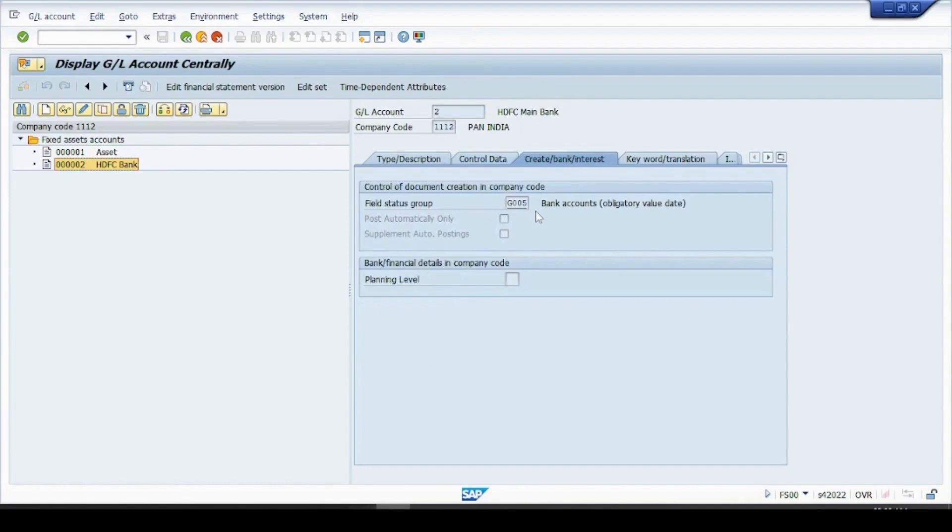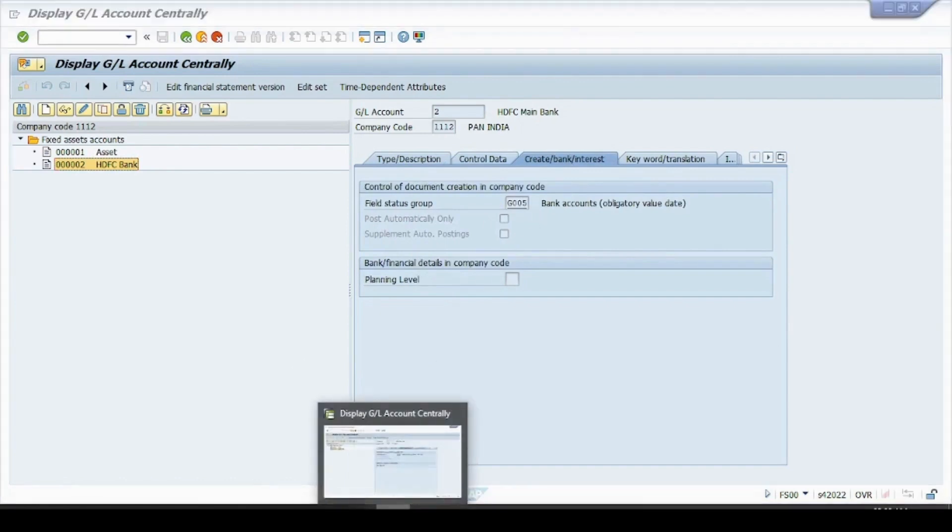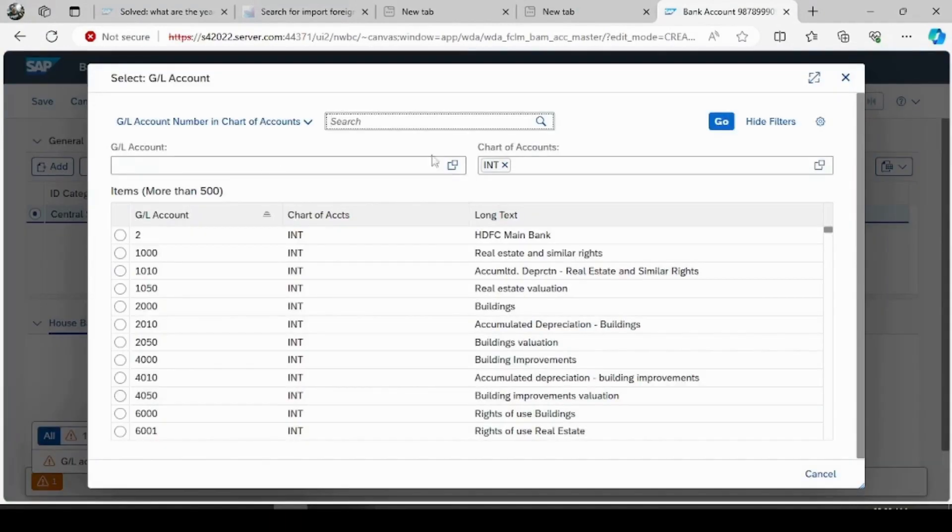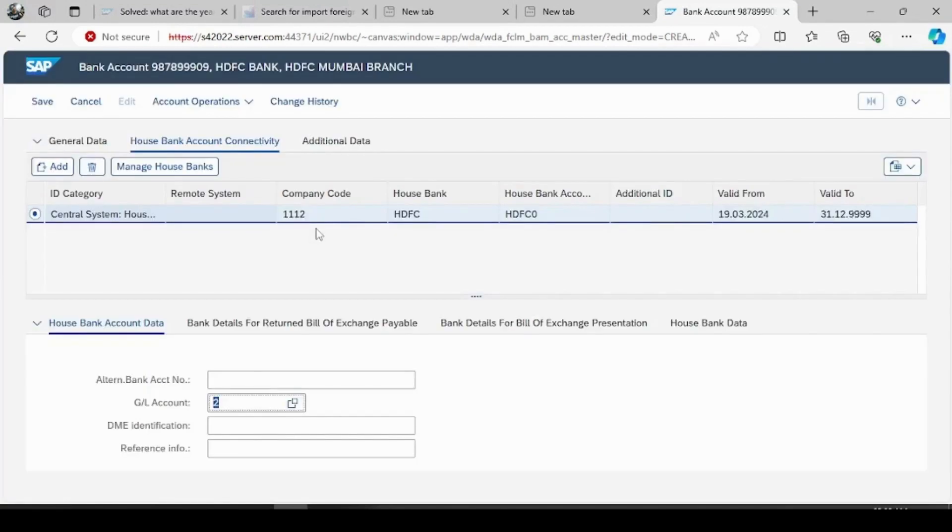Now let's link this GL account over bank, so GL account this as you see main bank we have created, we have provided this GL account. Now try to save this. So this bank account HDFC has updated.